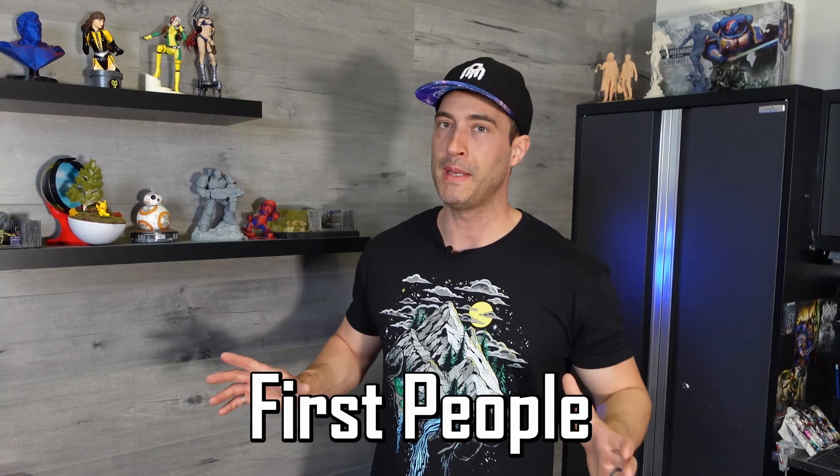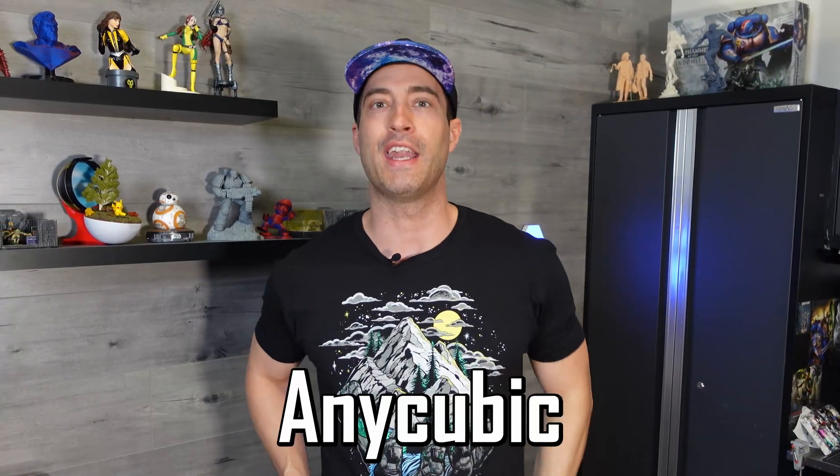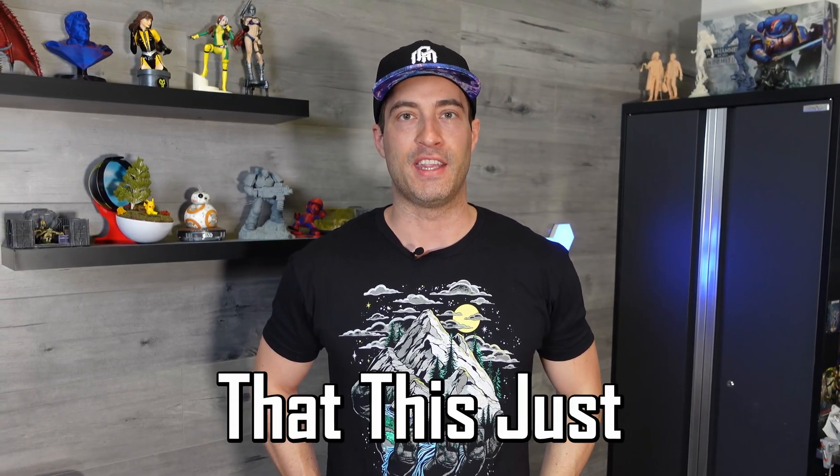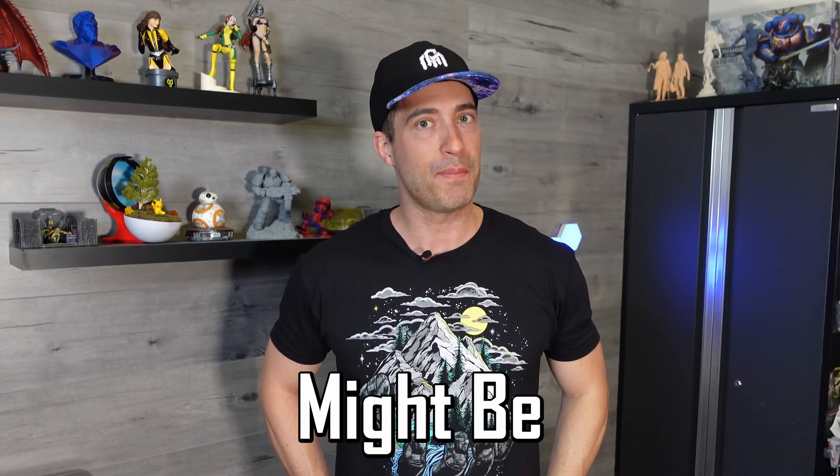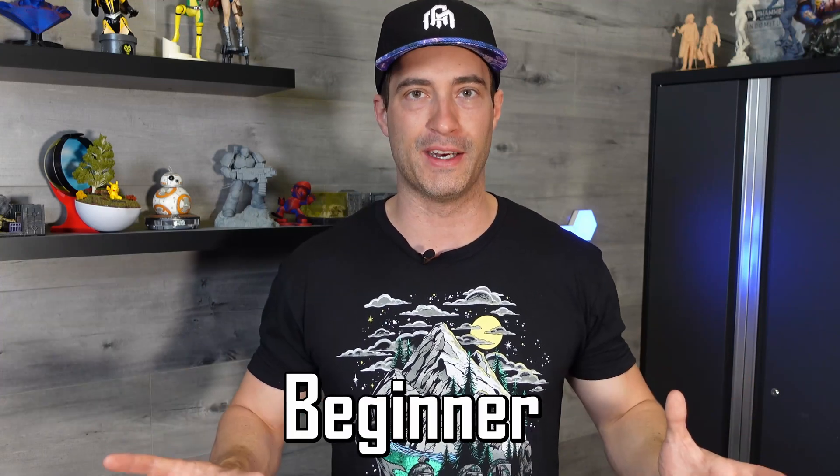I'm one of the first people to get my hands on the new Anycubic Photon Mono 2 and I got a feeling that this just might be the perfect printer for the beginner.